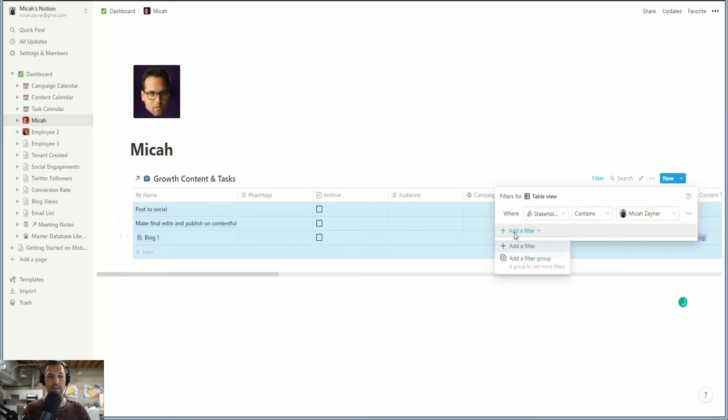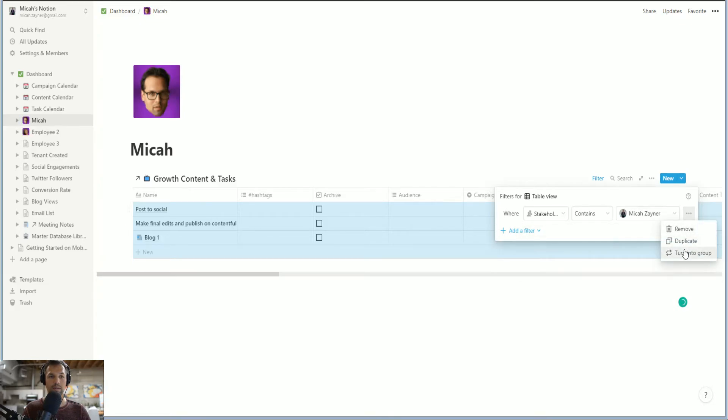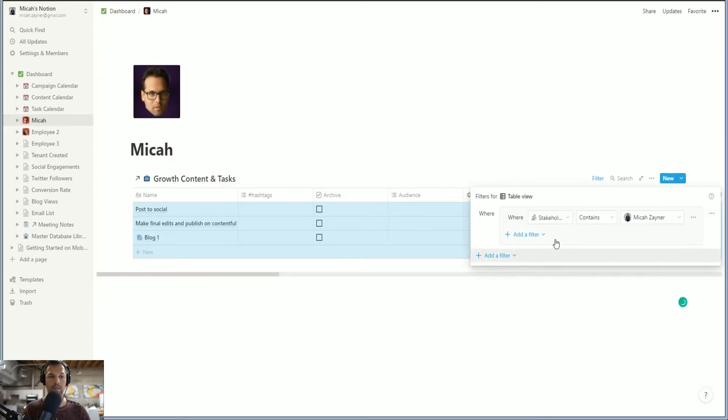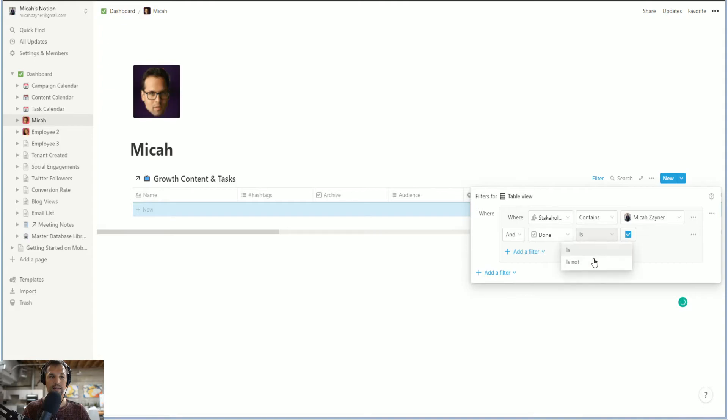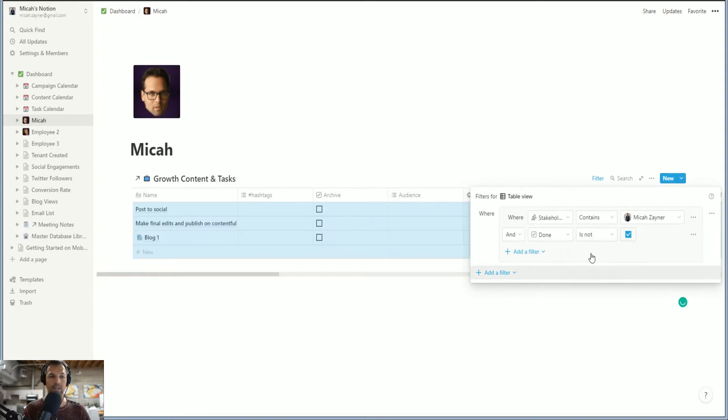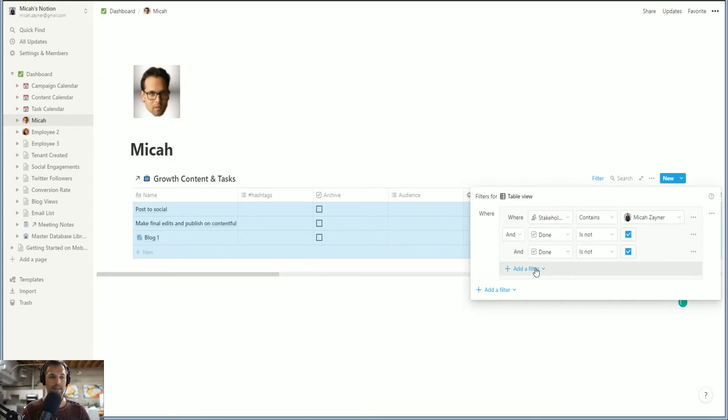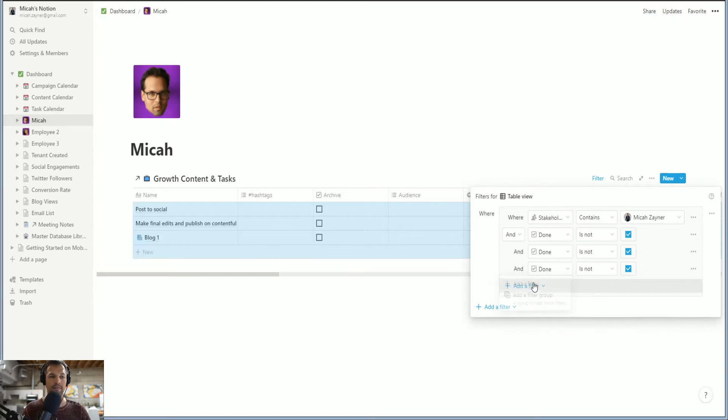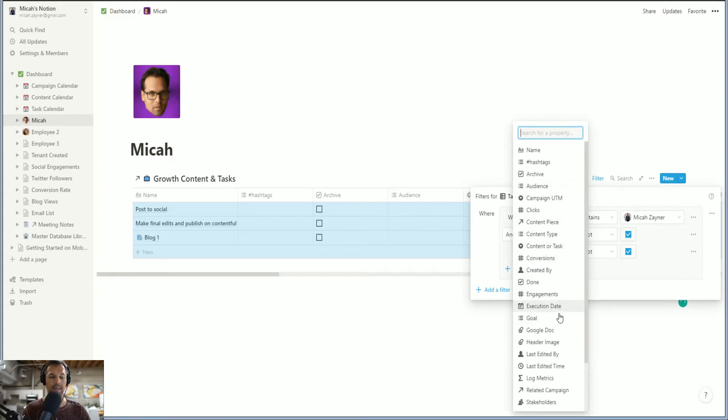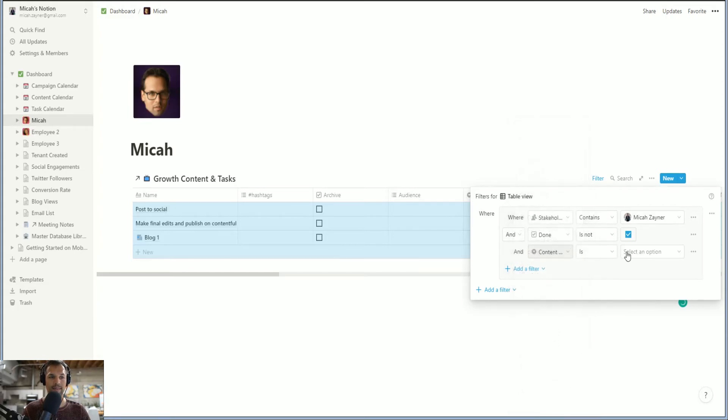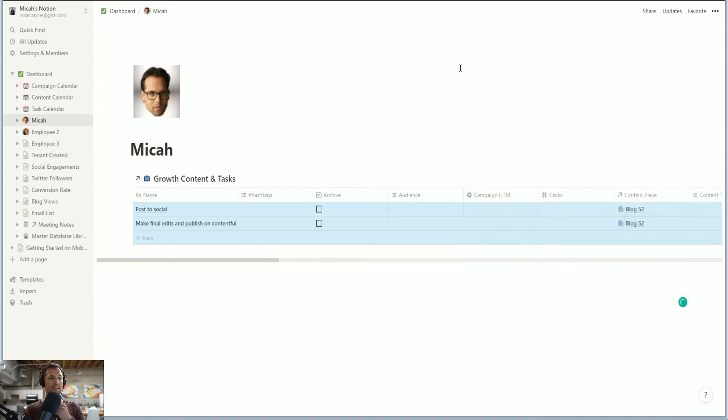And we can even get a little bit more explicit. Let's turn this into a group. Let's add an and task done is not checked. And let's even get more because if you can see right here, this is a blog. This isn't a task. Let's add filter. Content or task is task. There you go.